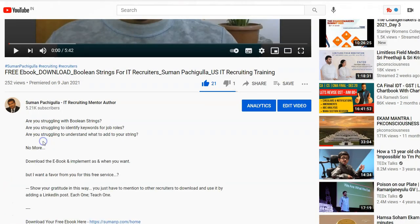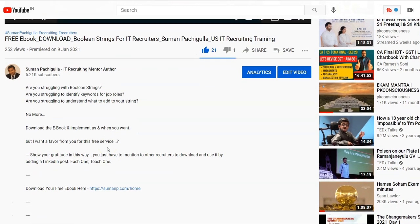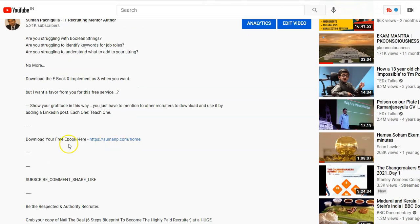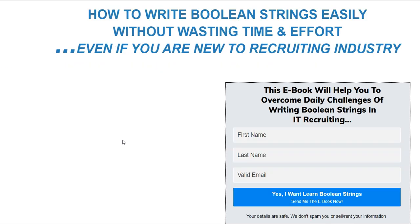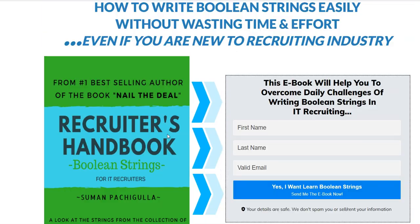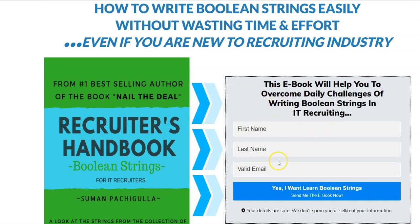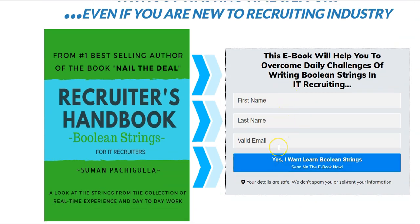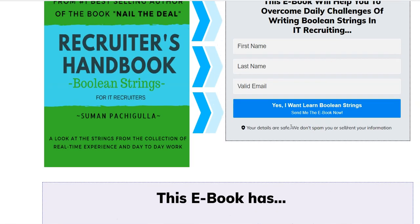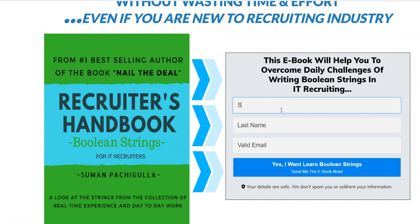I've got a lot of messages saying 'not downloading, not downloading,' so I just thought of showing you how it works. First, you're going to click this link here. Once you click this link, it will redirect you to a page. That page has a template where your information is required in order to download, and it also shows what's in the ebook and how it's going to benefit you.